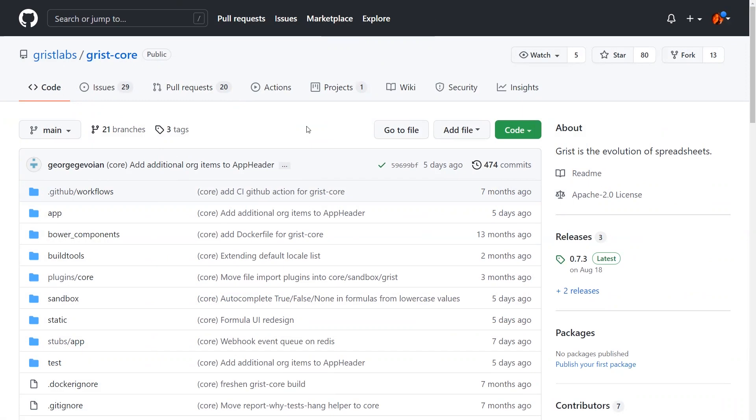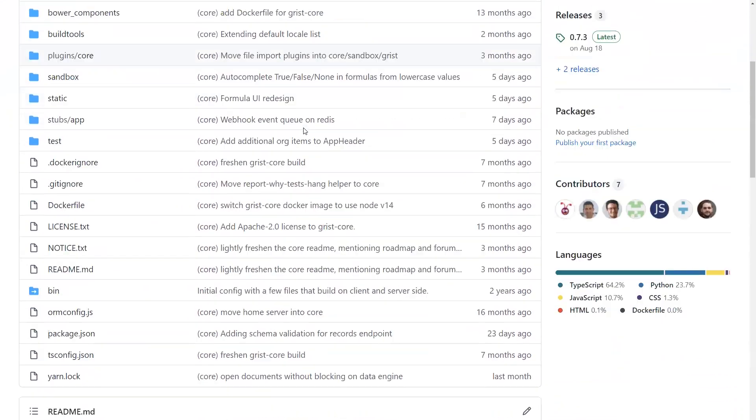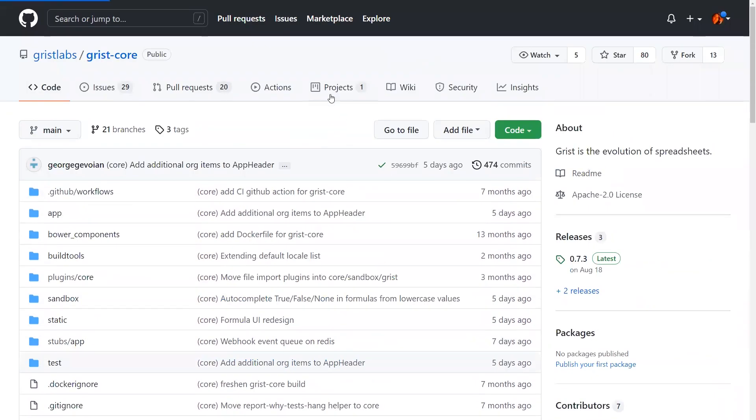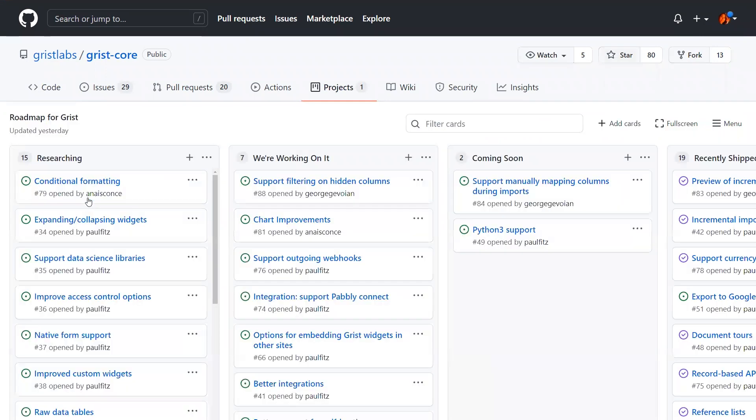One last thing, Grist is open source. The hosted product is built on Grist core, which is available on GitHub. A good data tool has a long tail of features, and we believe Grist is better when developers can contribute to it.